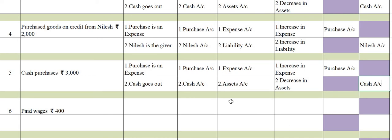It's very simple. In the modern approach, we have to look at categories and which rules apply. Unlike the traditional approach which asks 'what comes in, what goes out', the modern approach focuses on category and rule application.